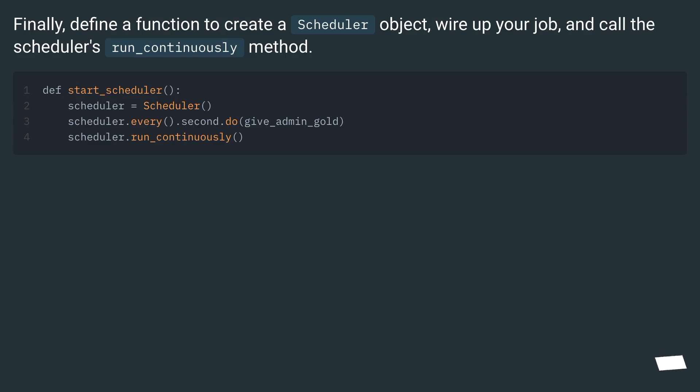Finally, define a function to create a scheduler object, wire up your job, and call the scheduler's run_continuously method.